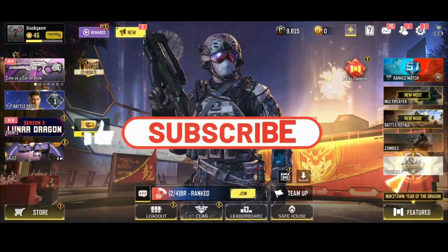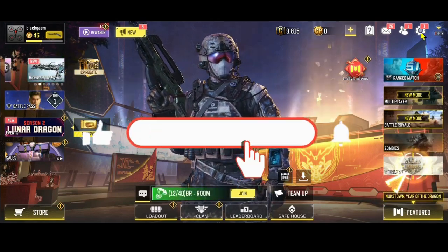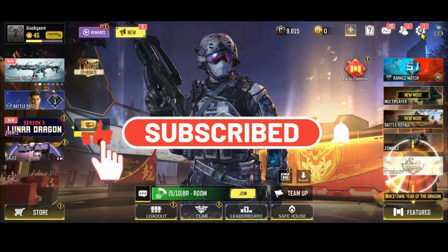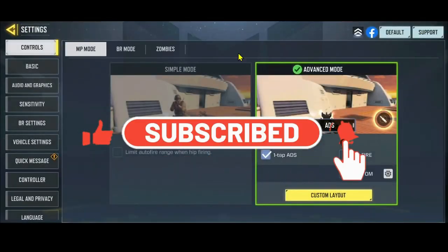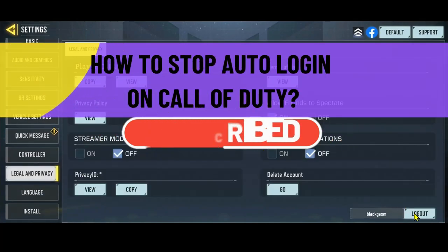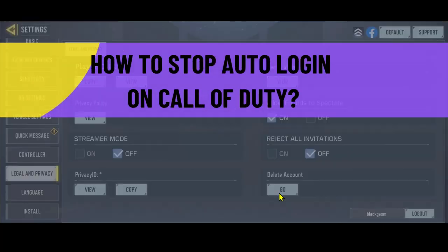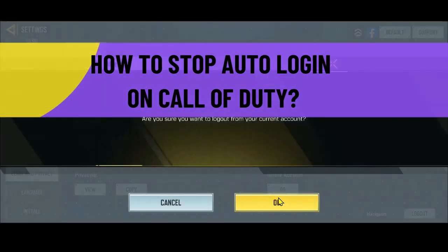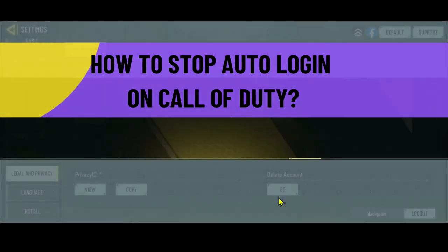Hello everyone and welcome back to another video from Crazy Gamer. In this video, I'm going to show you how to stop auto-login on the Call of Duty game. So let's get started right away.